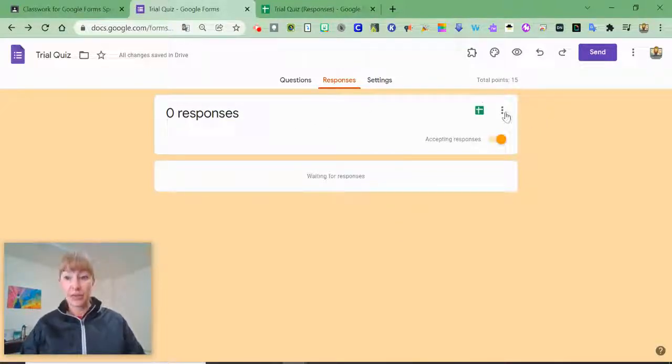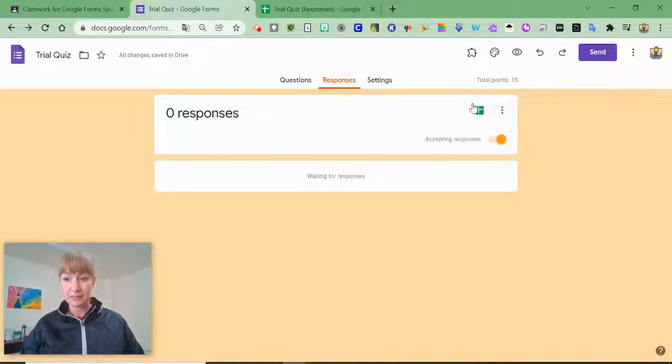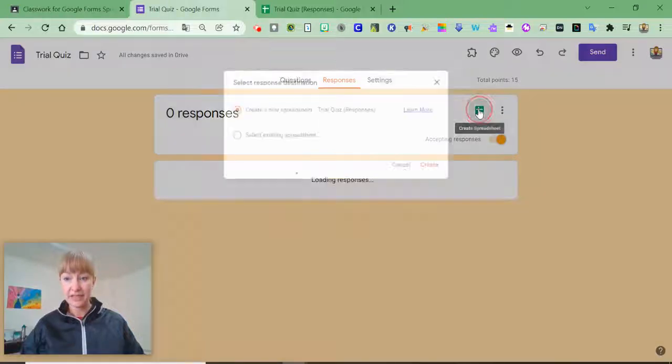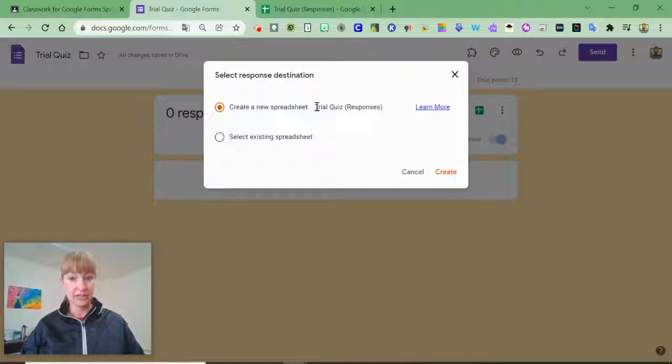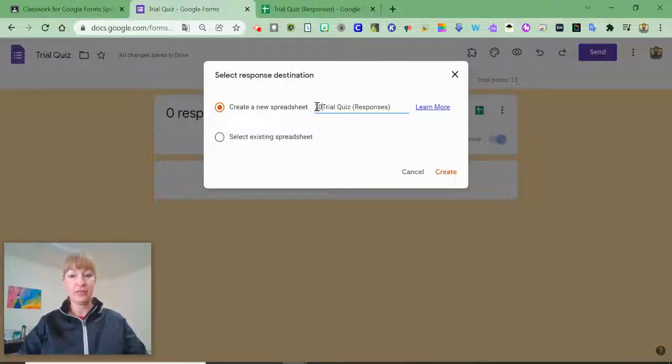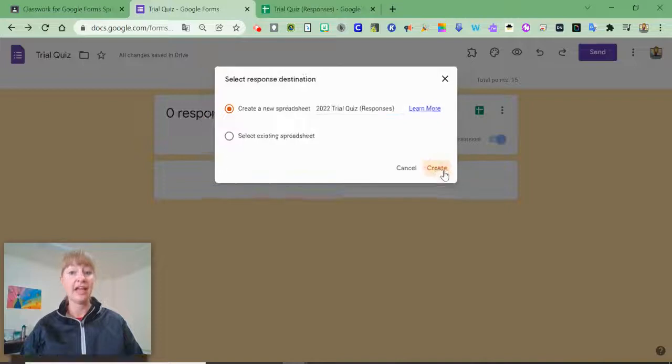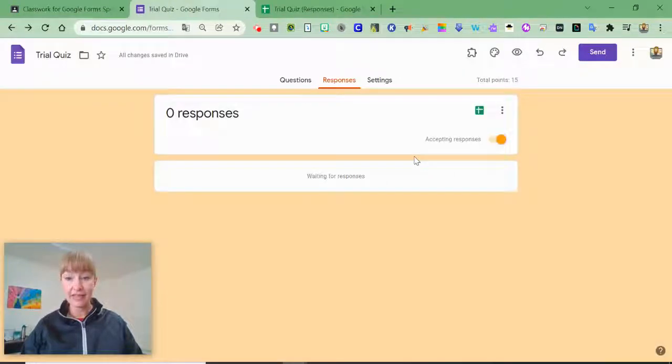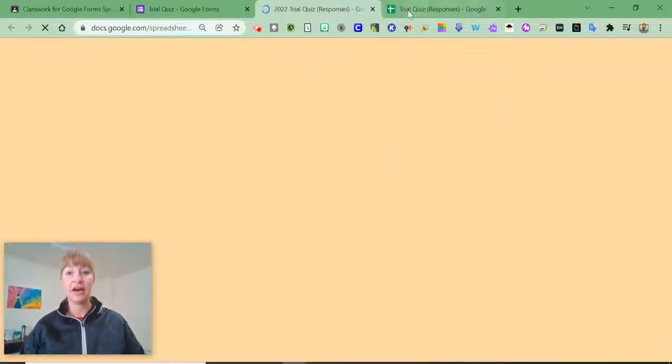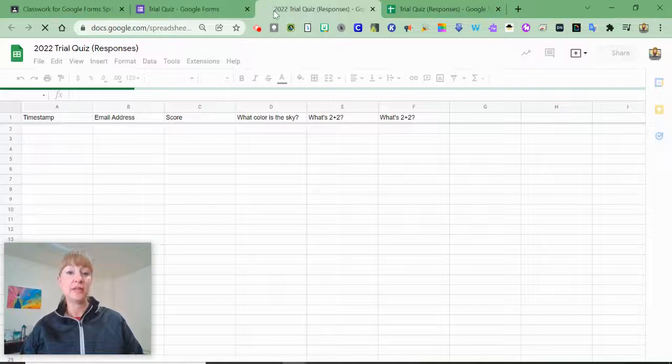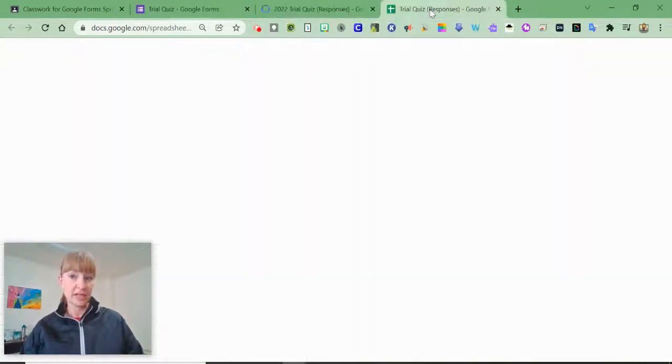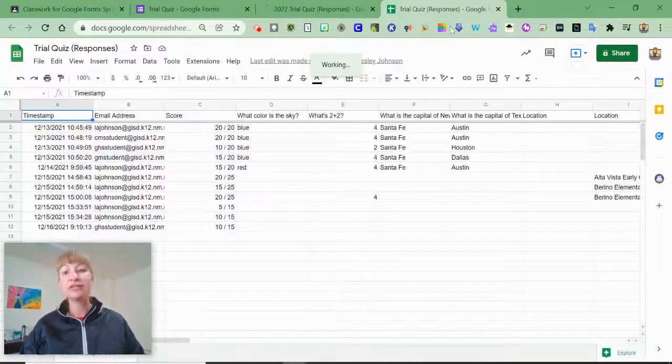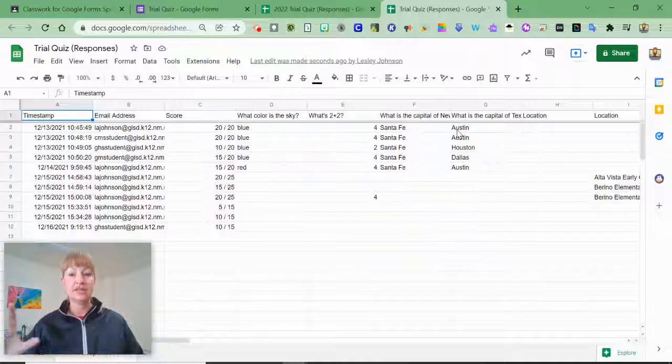So what I can do now is click create a new spreadsheet and maybe this is going to be for the 2022 school year and I can create that. So now any responses are going to be in my 2022 trial quiz instead of the original trial quiz spreadsheet.